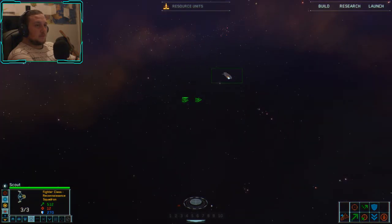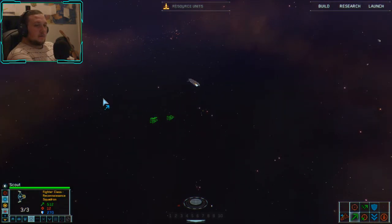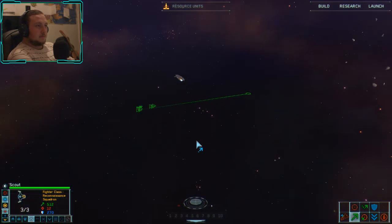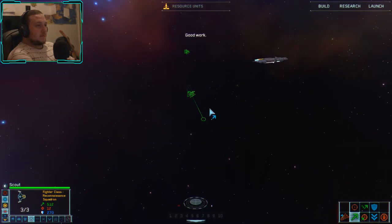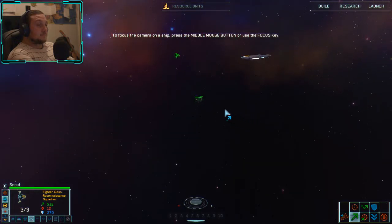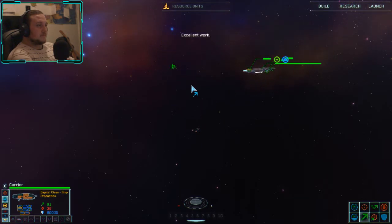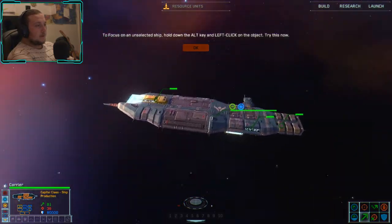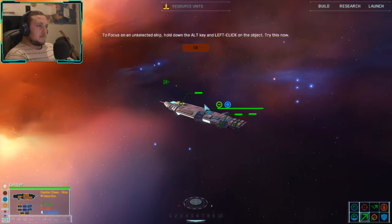That didn't work — maybe because I'm in window mode. To focus the camera on a ship, press the middle mouse button or use the focus key; this snaps the camera to the currently selected ship. To focus on an unselected ship, hold down the Alt key and left click on the object.